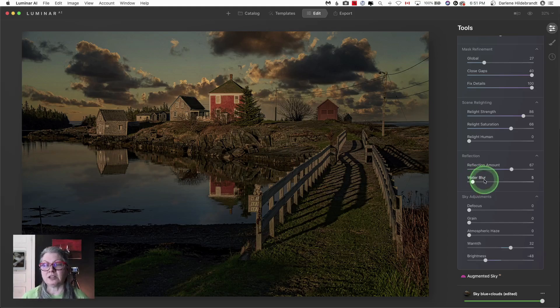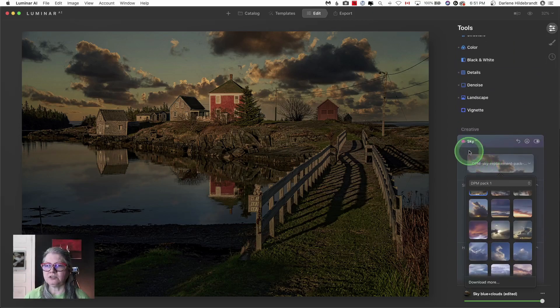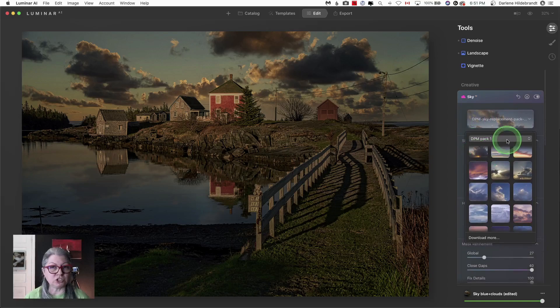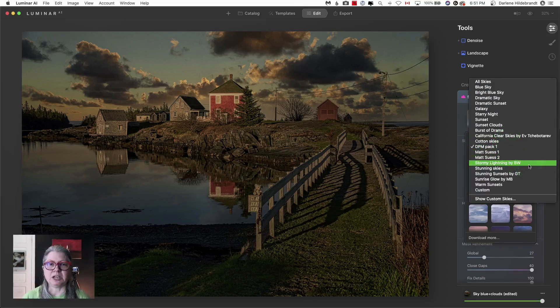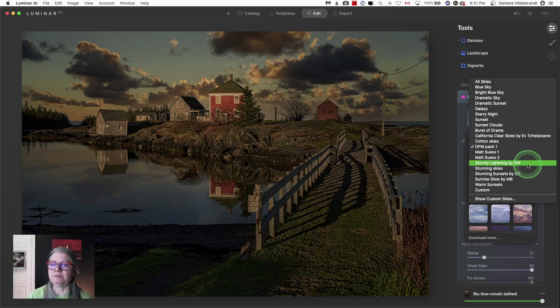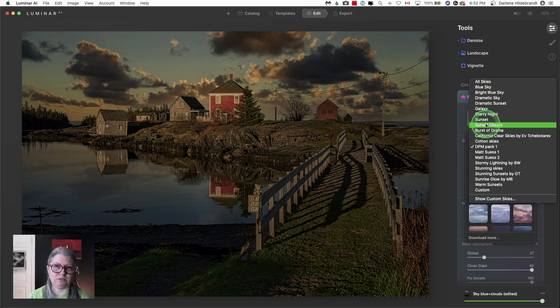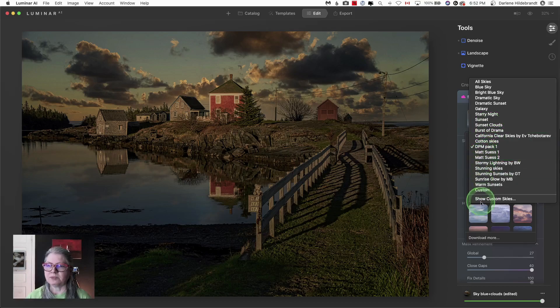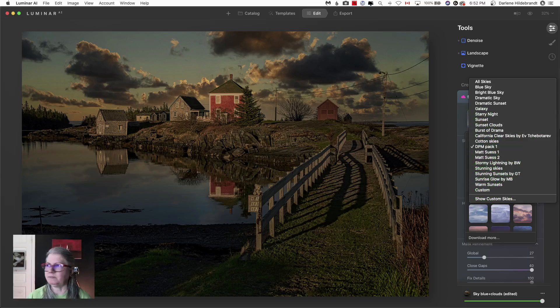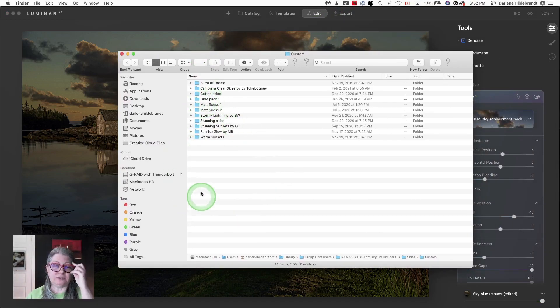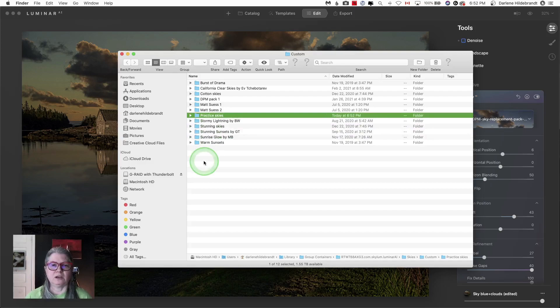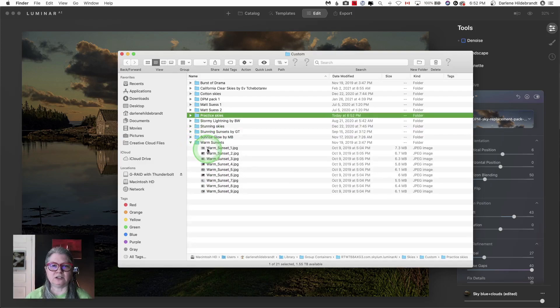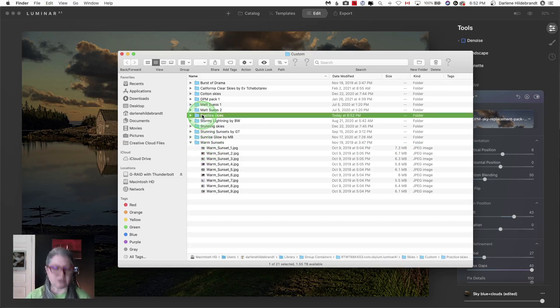One other thing that I was really excited to see was that you can now place your new sky packs, if you're purchasing them or making your own into folders, because the last update you saw all of them in one big list and you had to scroll through them all. Now, if you have different sets that you've gotten from Luminar or from Skylum or purchased somewhere else, like my sky pack or this one that I have from Matt Seuss, you can actually place them into a folder. So if I just click show custom skies at the bottom, it will open up the folder where they live. So if I add a new folder, let's just do a test here. I'm just going to call it practice. And I don't have any skies in there, so I'm just going to copy one in there just so we know there's one in there.